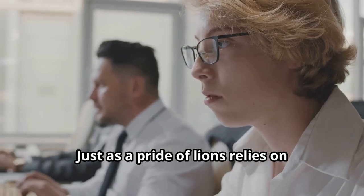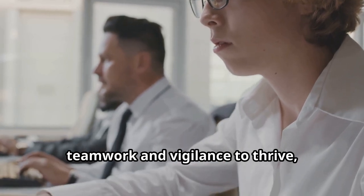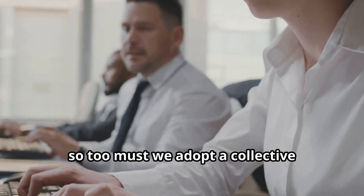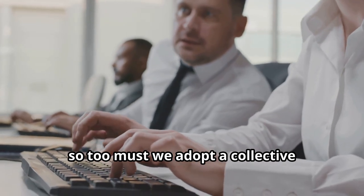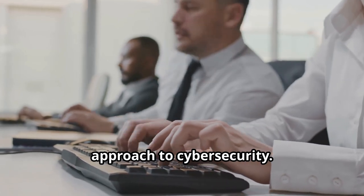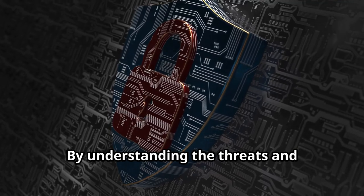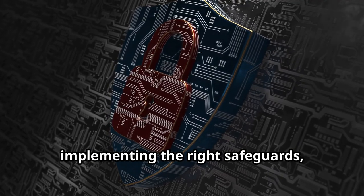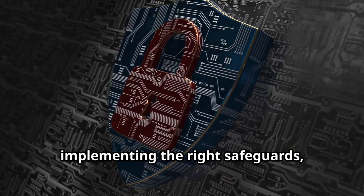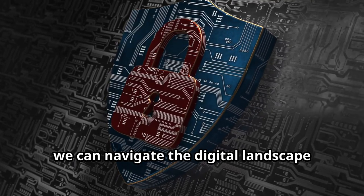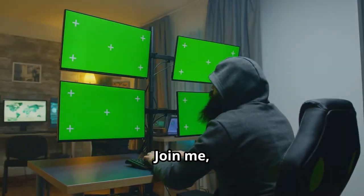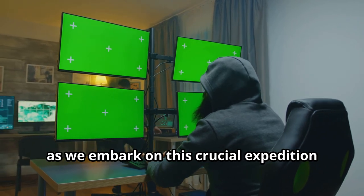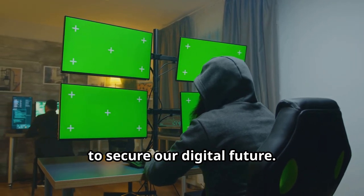Just as the pride of lions relies on teamwork and vigilance to thrive, so too must we adopt a collective approach to cybersecurity. By understanding the threats and implementing the right safeguards, we can navigate the digital landscape with confidence. Join me as we embark on this crucial expedition to secure our digital future.